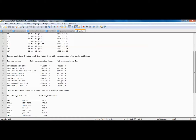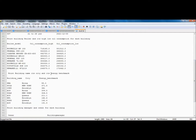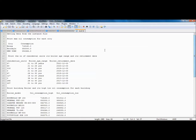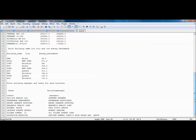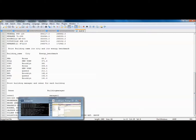This data shows how much oil has been consumed by each boiler model. Then we have the energy benchmark for each building in the city — different building names, the agency that owns the building, the city, and the energy benchmark score. For example, the Bronx has an energy benchmark value. The last query shows the building owner and manager for each building in New York City.